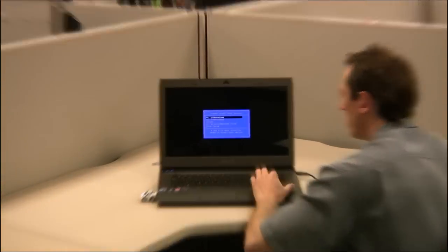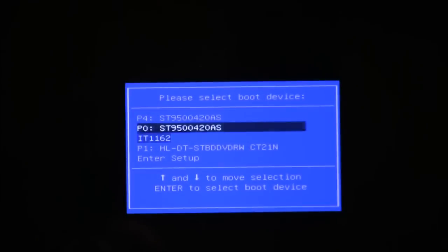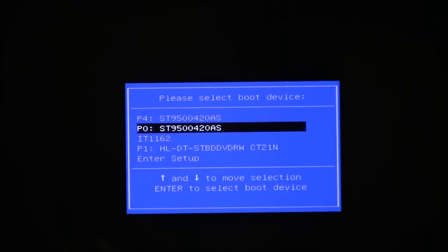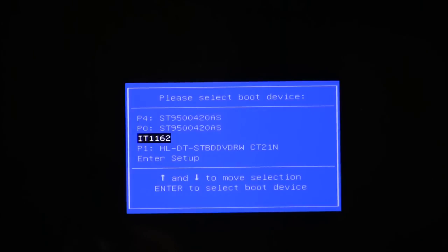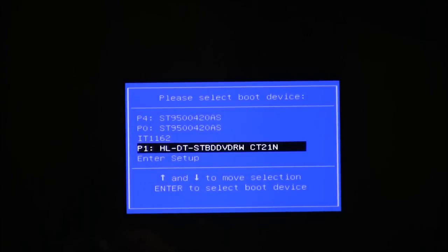Okay, so then we're going to shut down and we're going to boot up using the USB drive.